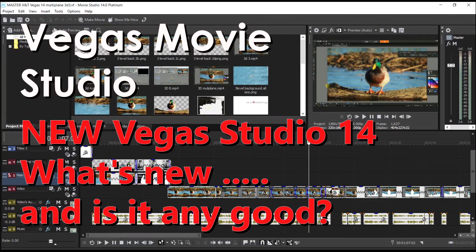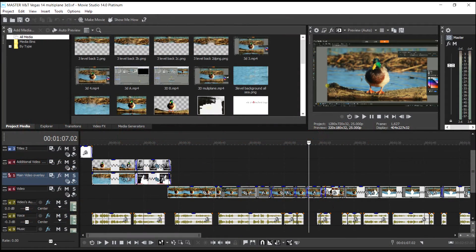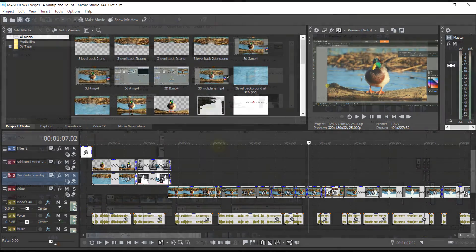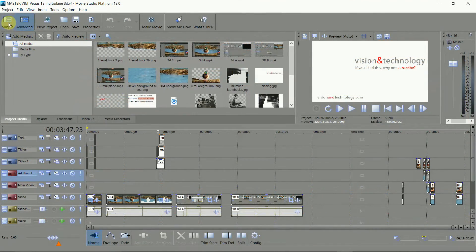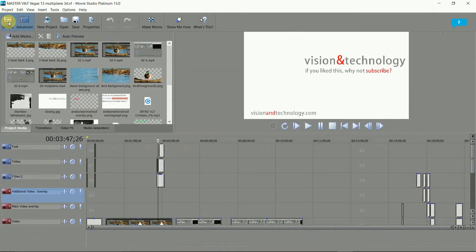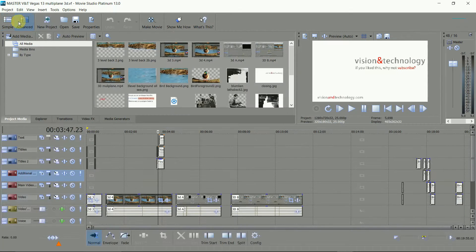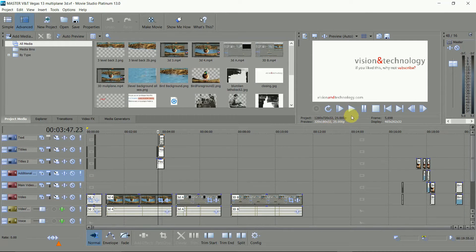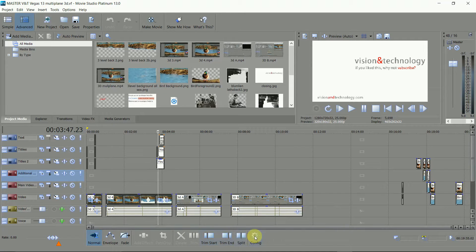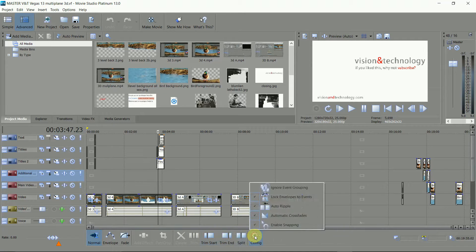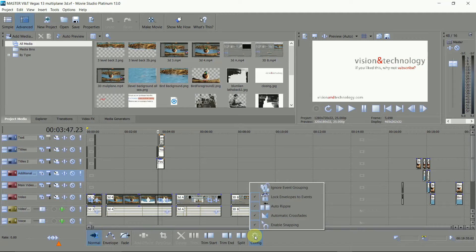The most startling thing about 14 is that it undoes a number of changes in Vegas 13, bringing back the feel of a more professional editing tool. Out goes the simple mode, out goes the large icons and the super large player controls, and out goes those tucked away functions and this drop-down menu for the timeline operation.